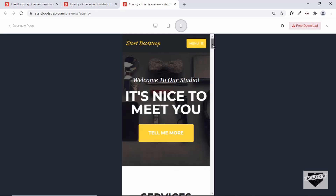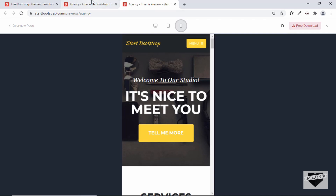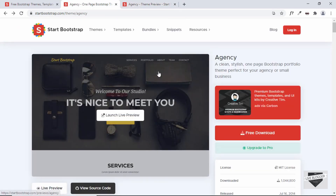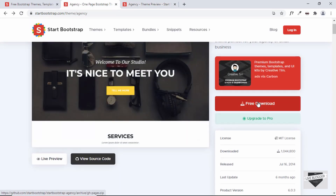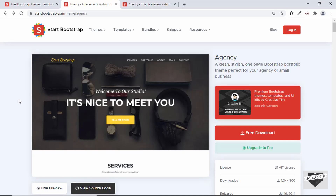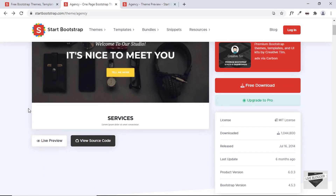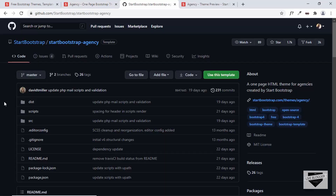This template looks awesome, so we can go ahead and download it. You can click 'Free Download', or you can click on 'View Source Code' to look at the code.